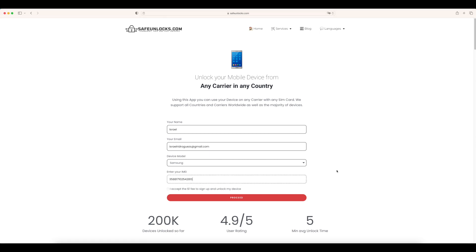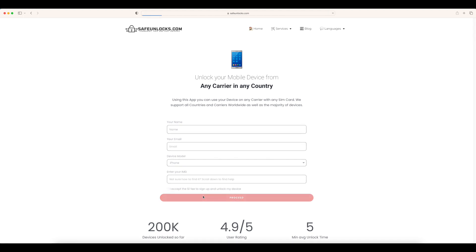Once we have entered the IMEI number, all we need to do is set the terms and conditions down here and verify that the information is correct. We're going to go ahead and press on the proceed button.